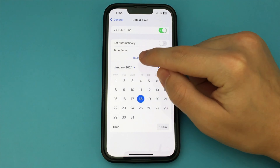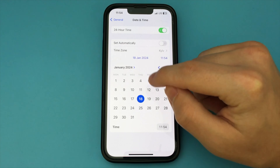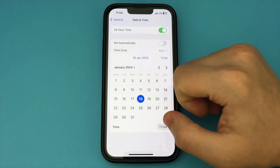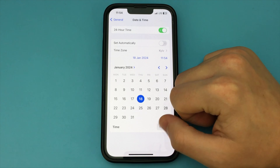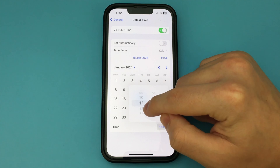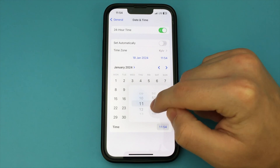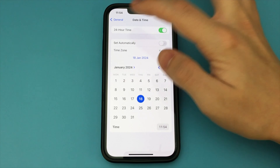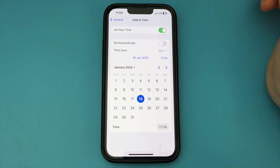That's an easy way to do it. As you can see, this is a very simple and quick way. Done. With this video you were able to change the date and time on your iPhone — there's nothing complicated about it.